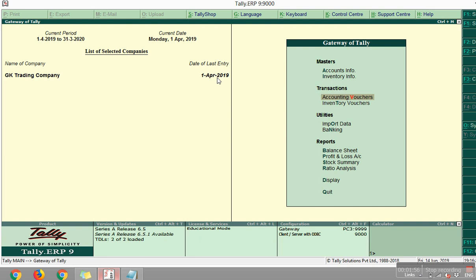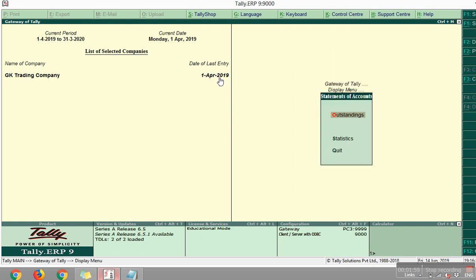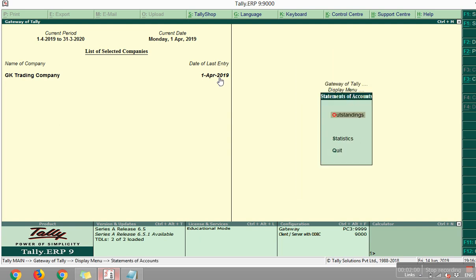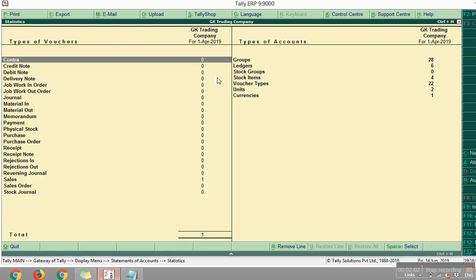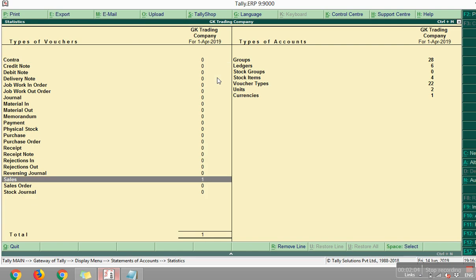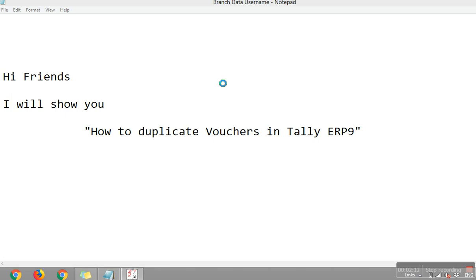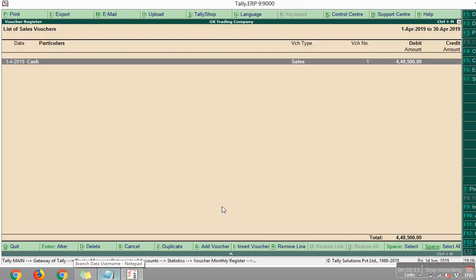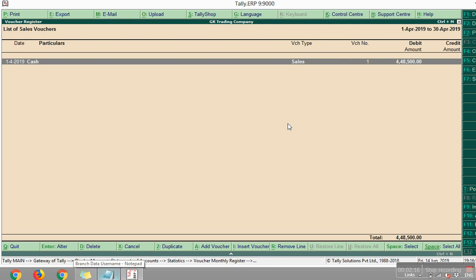If you want to duplicate an entry, then just go for display statement of account and statistics. And in that, sales. Okay. Open that one. Okay. Just enter somewhat something. Okay.